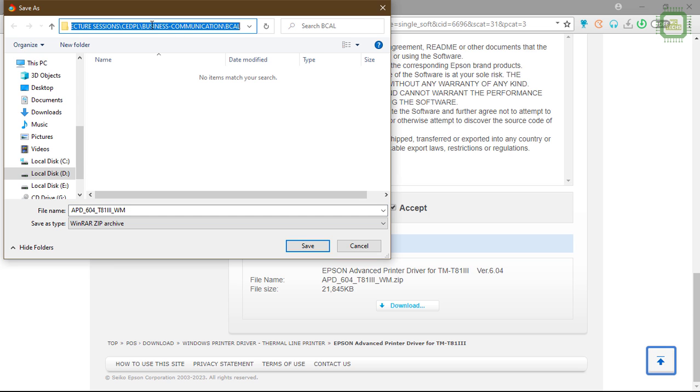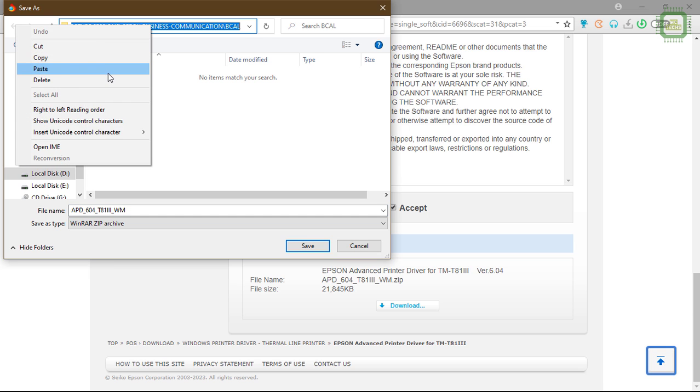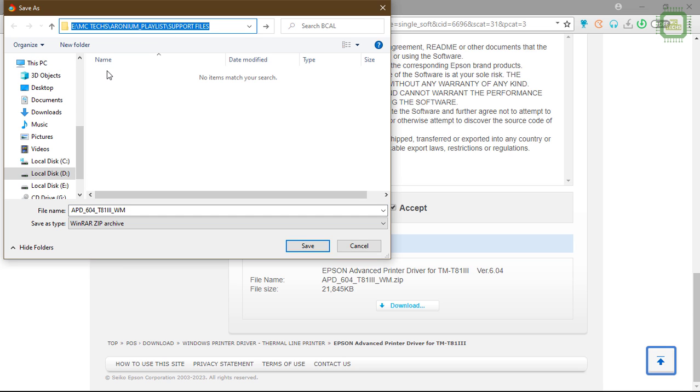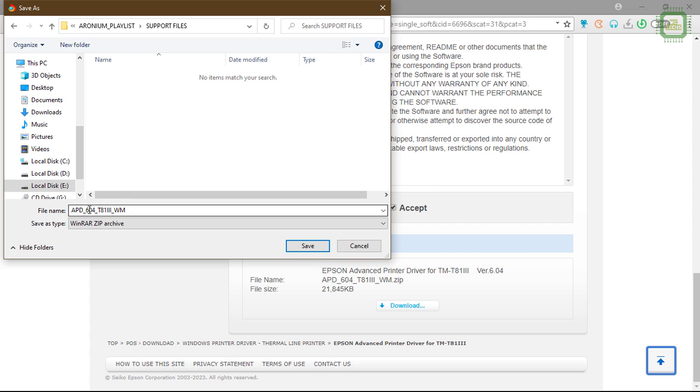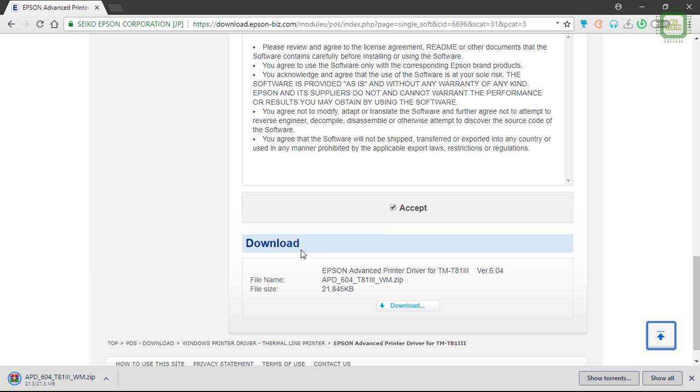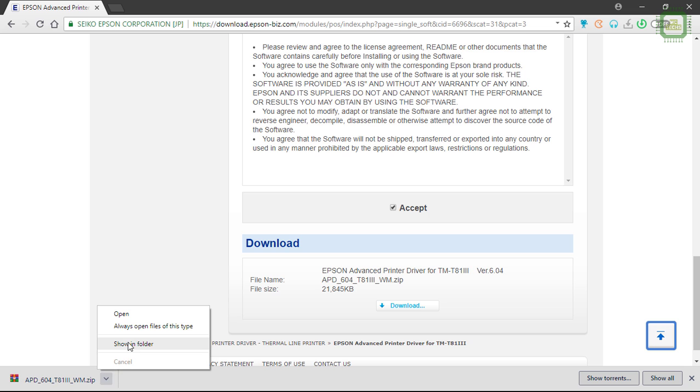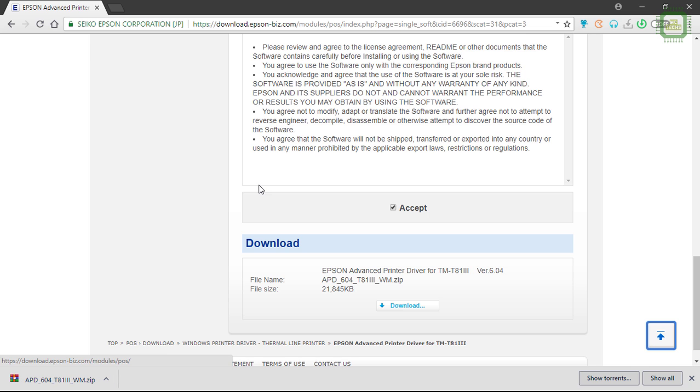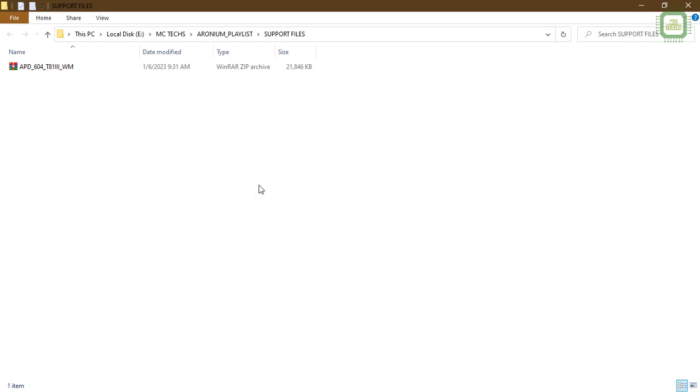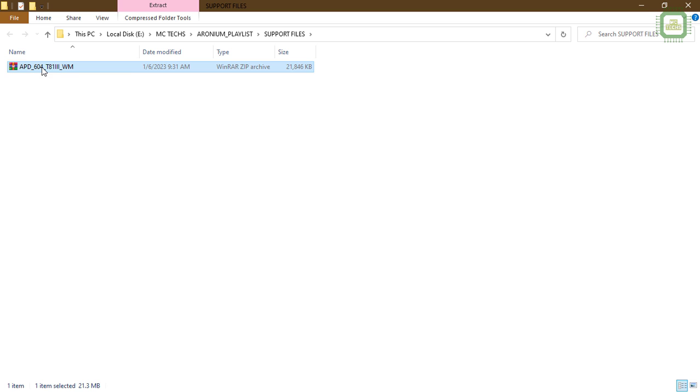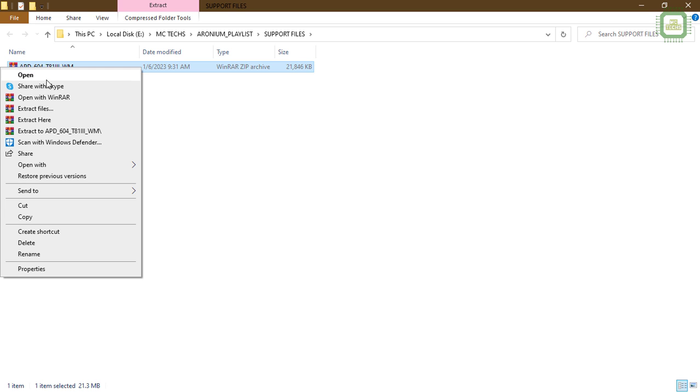I'm going to save this file under this location, support file, and you can specify the file name. It's going to be saved as a zip file. You can click save button to save the driver. Then it's done. You can click here and find show in folder, then you will directly be getting this driver file. You can right click and click on extract here.